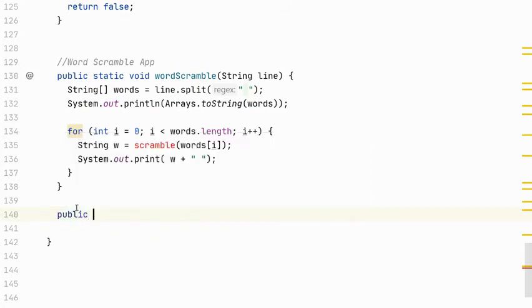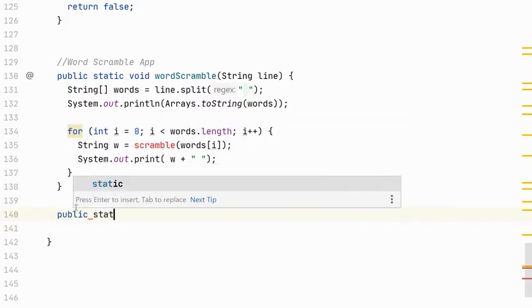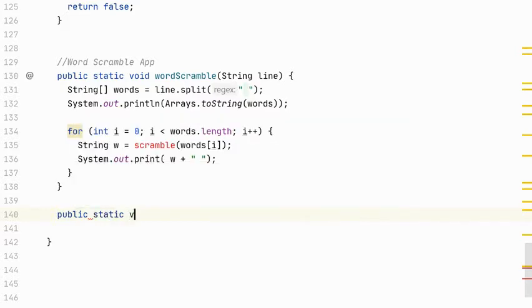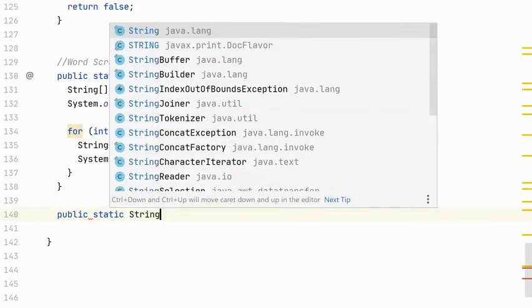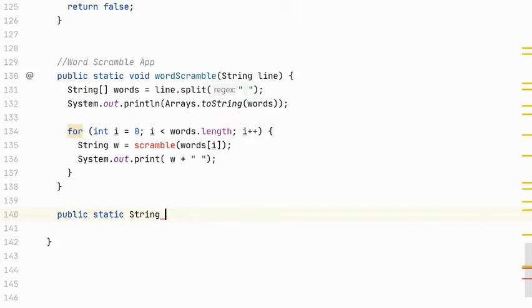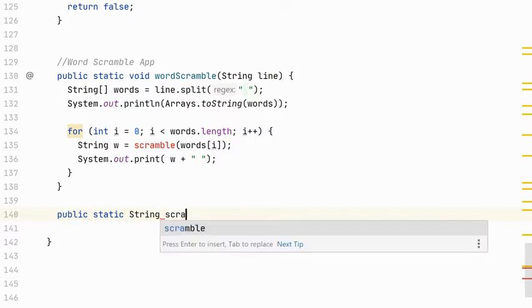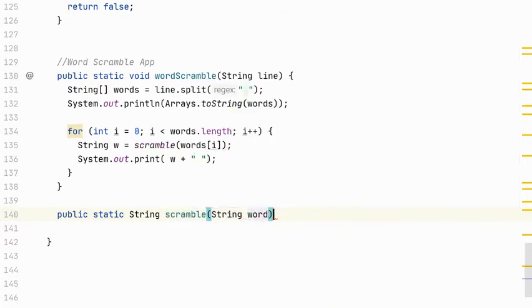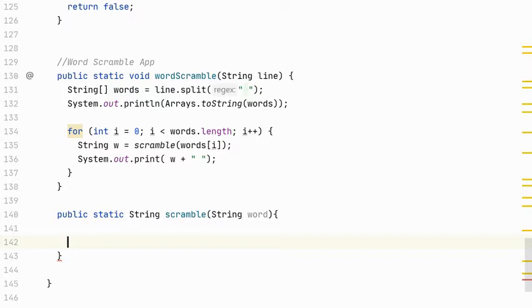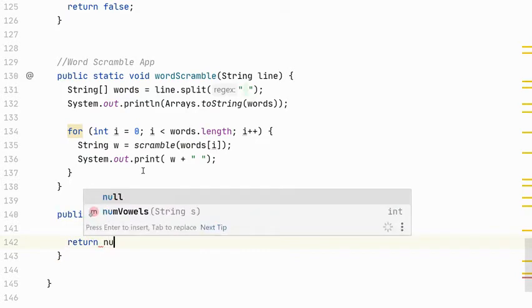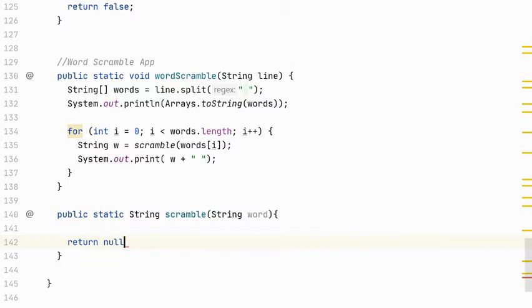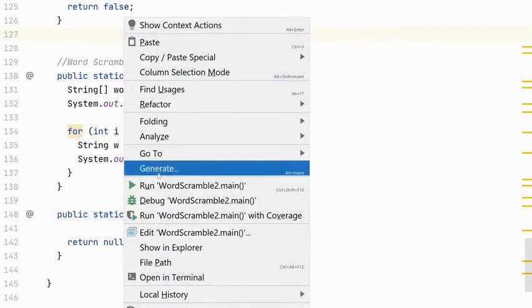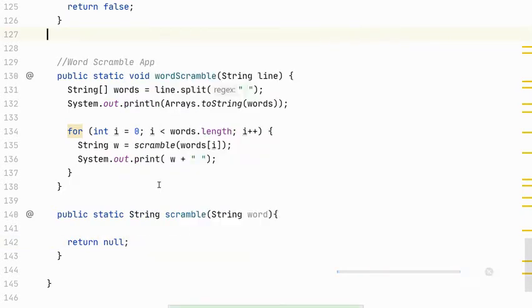Now I need to make this method. So I can do that over here. This is called a helper method. It helps us perform some task in another method. So this is public and static. It will return a string, the scrambled word. It's called scramble and it takes in a word. Right now I'm just going to write return null. I will change that obviously later.